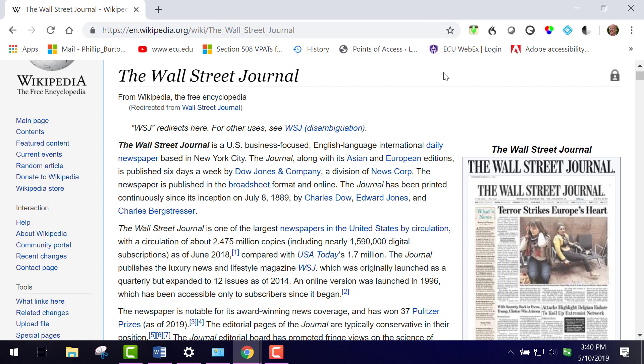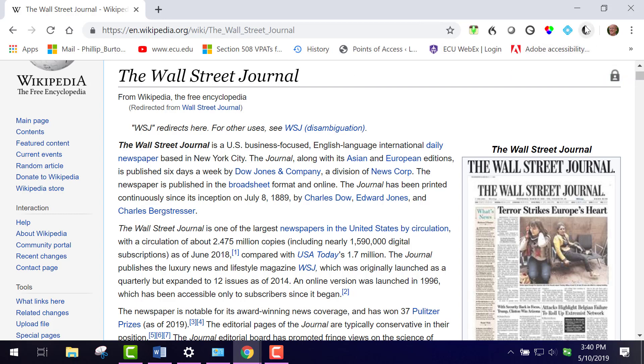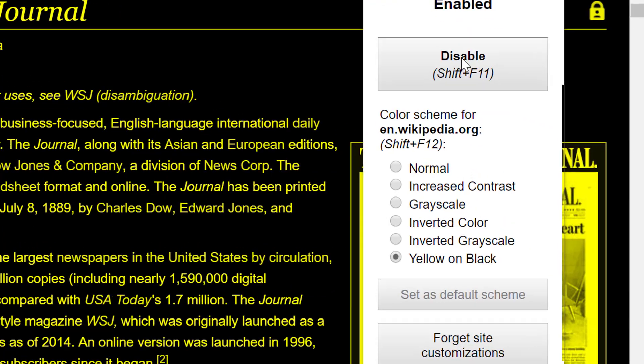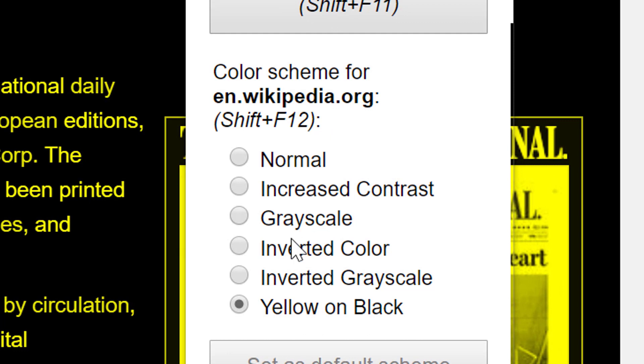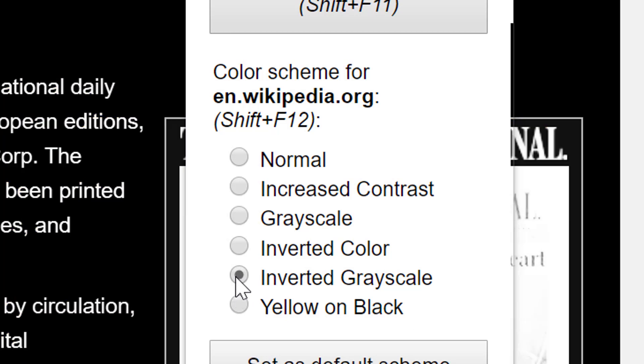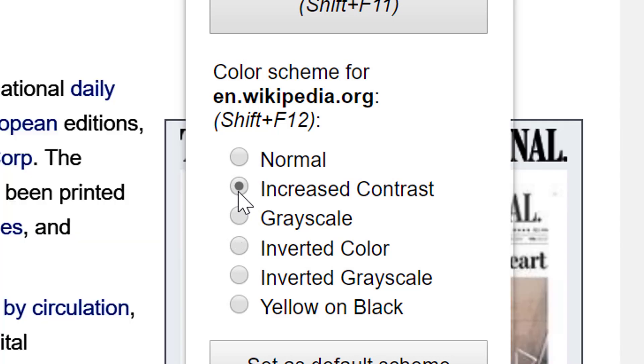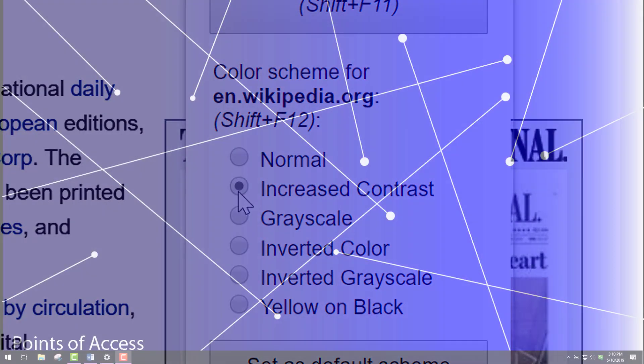You can also get an extension called High Contrast, and when you click on it once it's installed, you're going to find it at the Play Store by the way, you're going to see enable if it's been turned off, and then you have these different settings. So right now it's set at yellow on black, you can have inverted grayscale, inverted color, and increased contrast. So that helps some people with customizing web pages so that they're more able to see them.